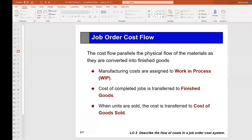We take raw material out of storage and put it into process — we start cutting it, drilling it, gluing it, doing all kinds of things to it. We use labor to convert it, along with indirect costs like electricity and lighting. We convert that raw material into finished goods.